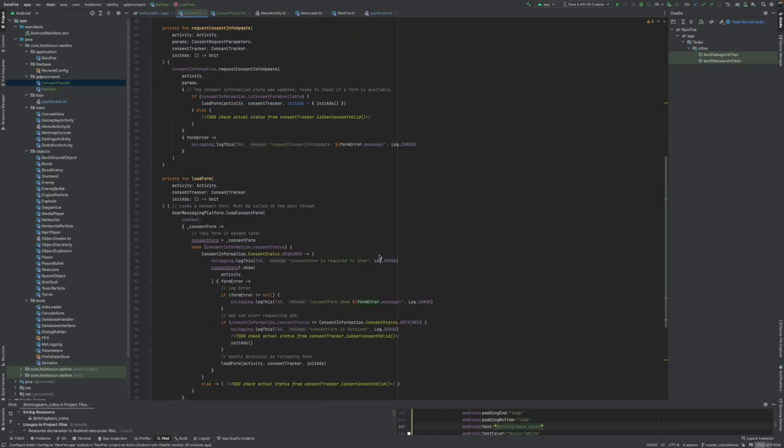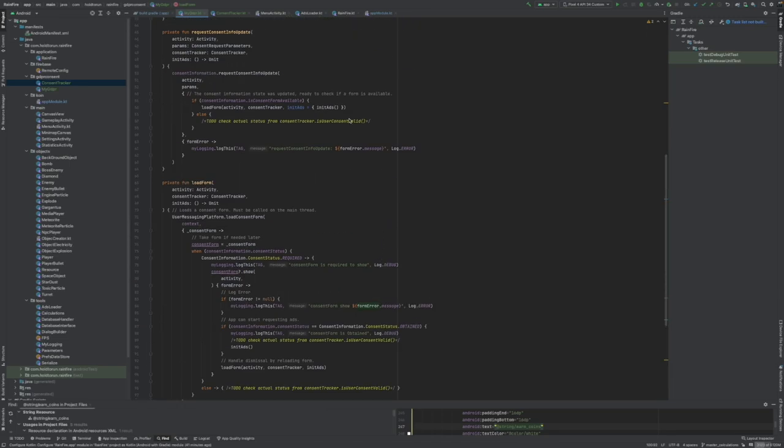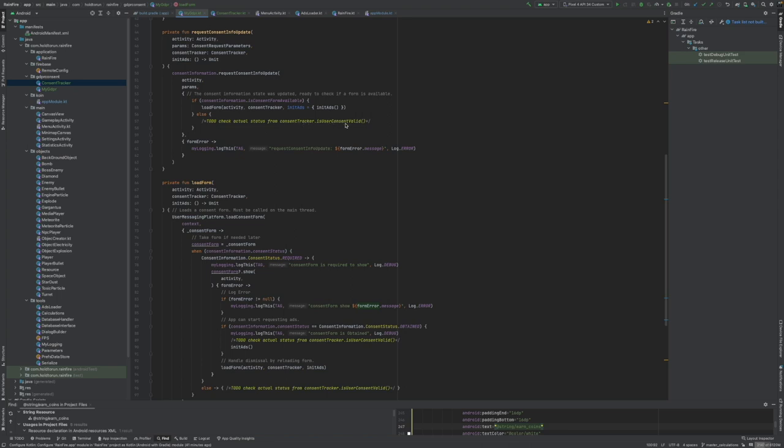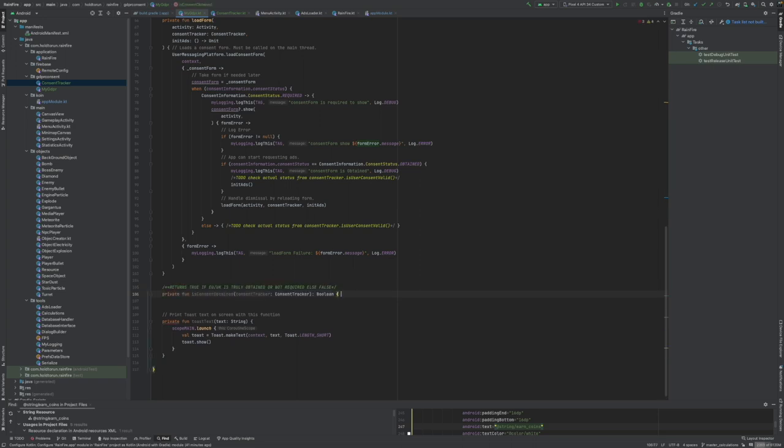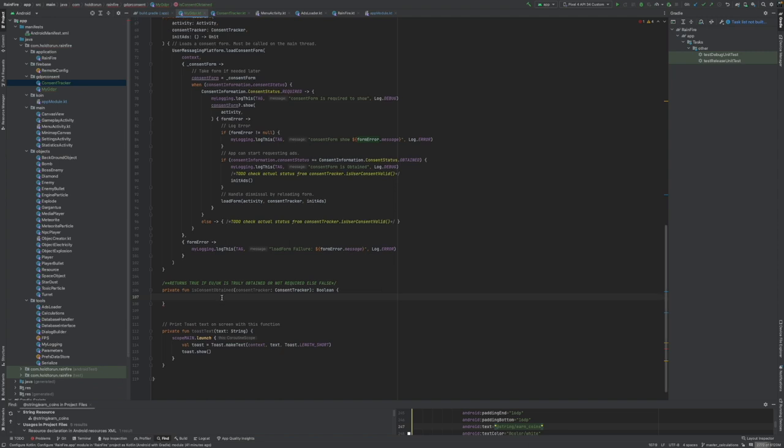We have to continue this class, couple more functions. I noted a small minor mistake. Luckily we haven't used them yet. We need to make a custom function within this class. We don't want to directly call the consent tracker is user consent valid.